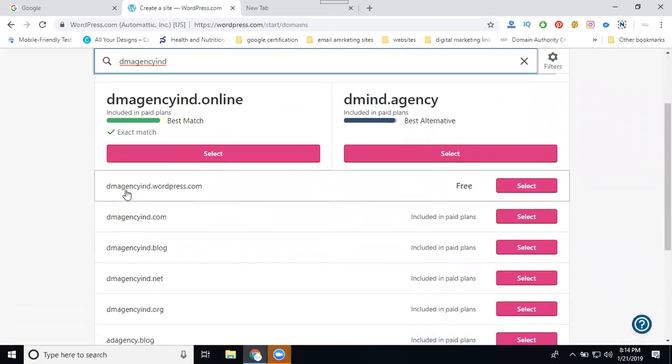The domain name is available. Is it clear? Any domain name, if you have a keyword or brand name or name, the domain name is only for one time. So this is my domain name: dmagencyindia.wordpress dot here.